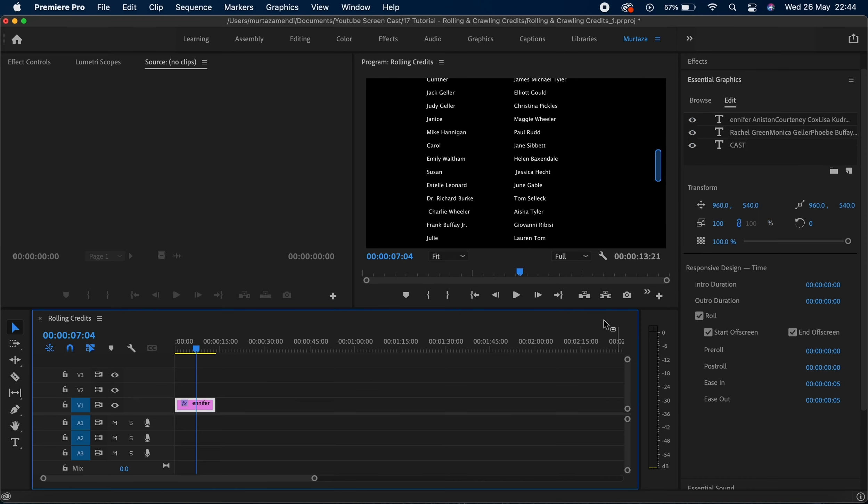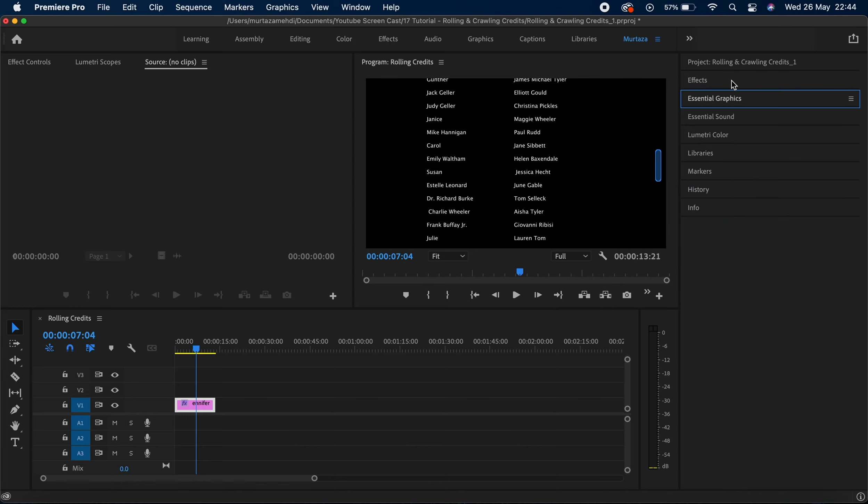For crawling credits the method is a bit different because if you want to do rolling credits then the option is just there in the essential graphics panel. But as you can see there is no option for crawling credits in there.